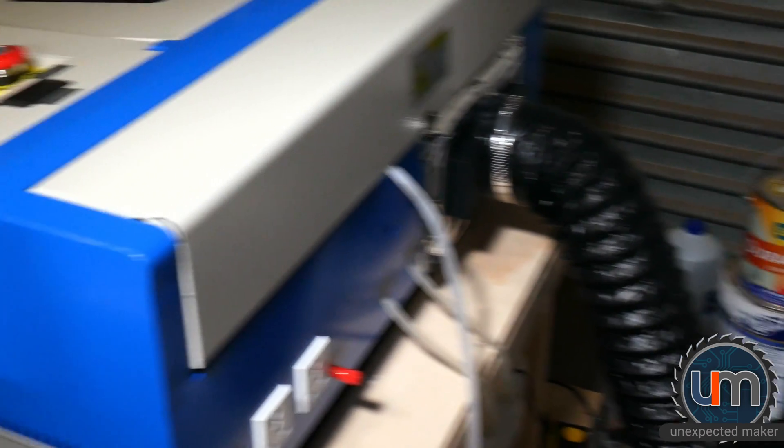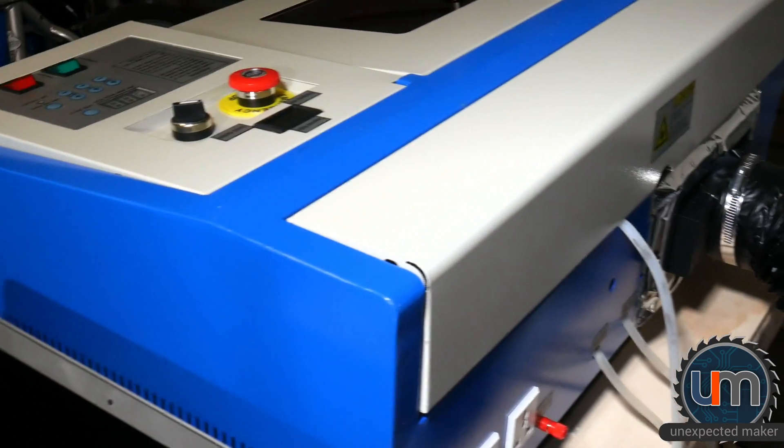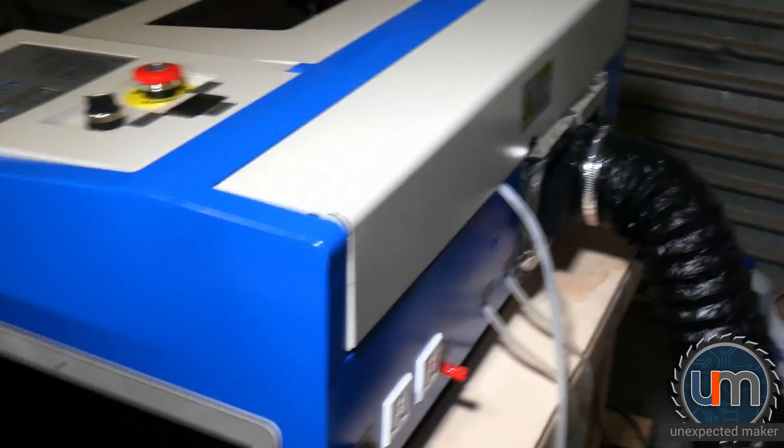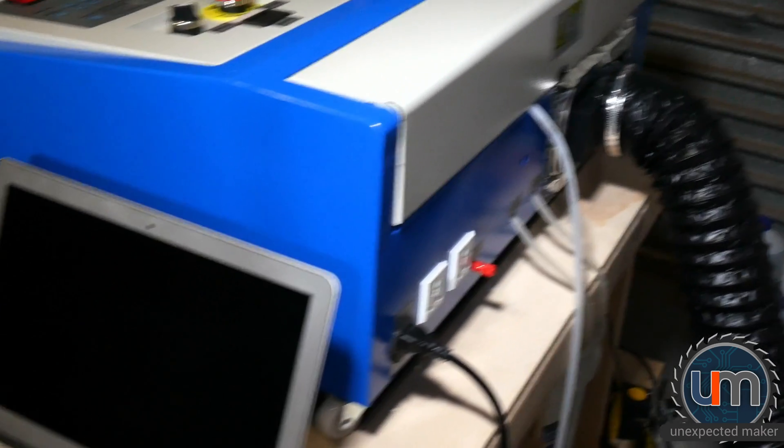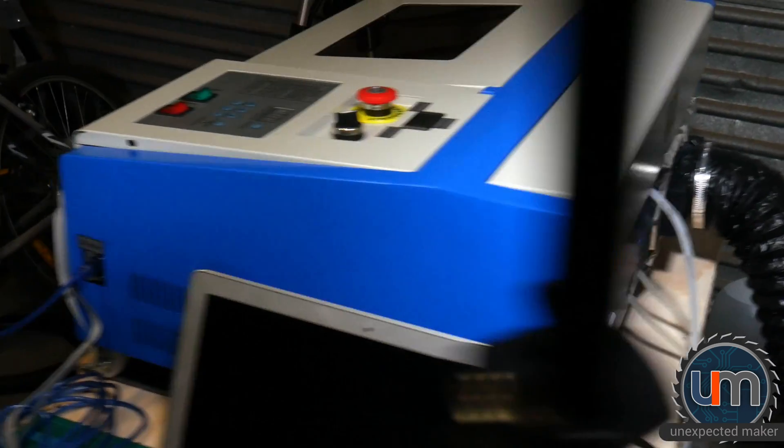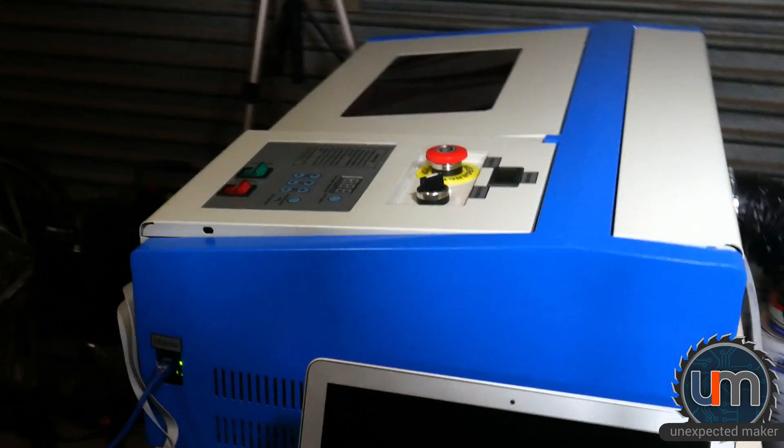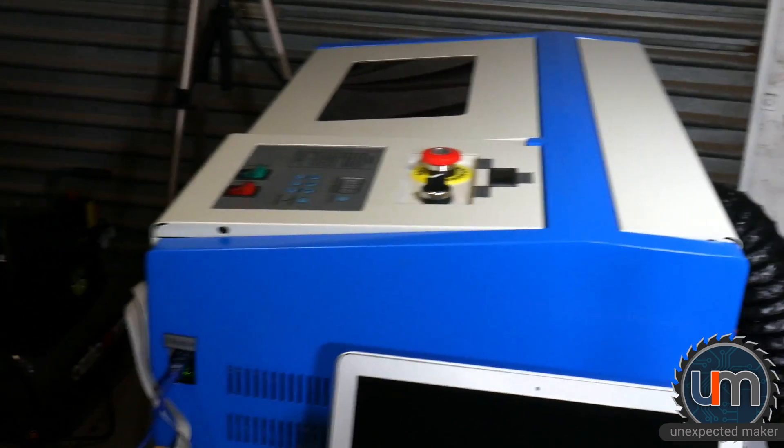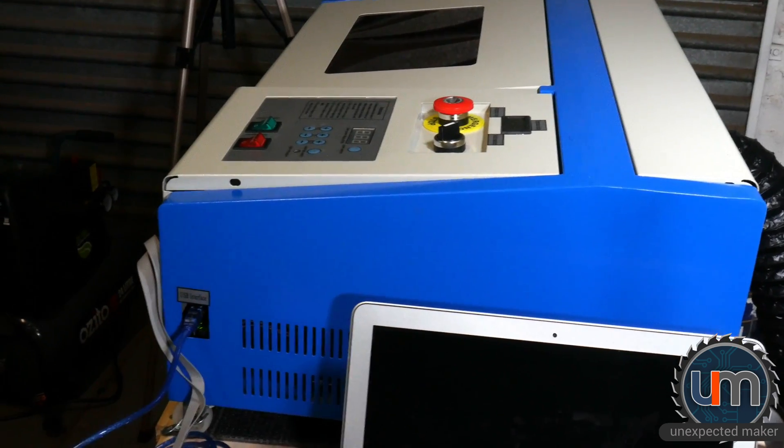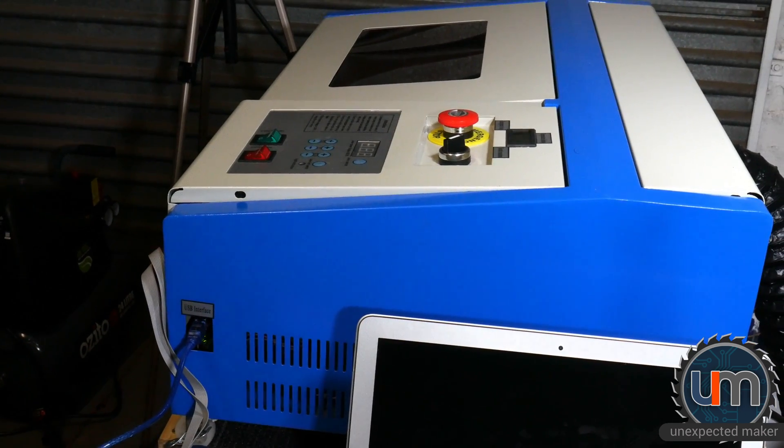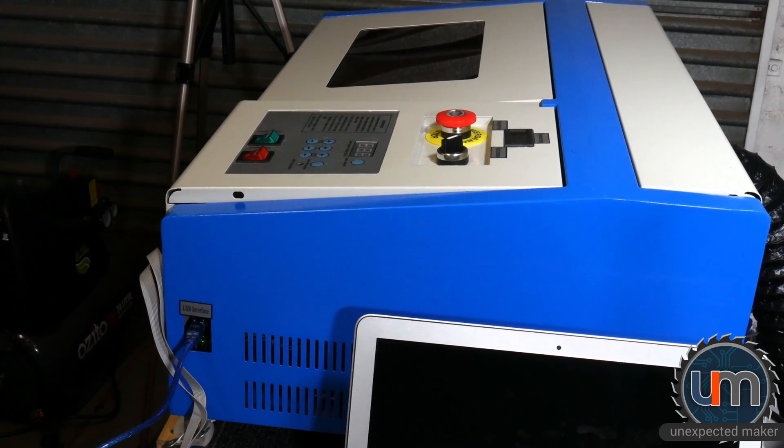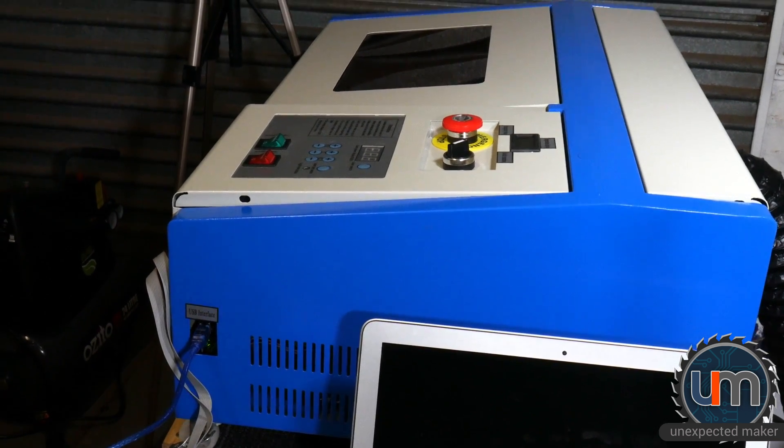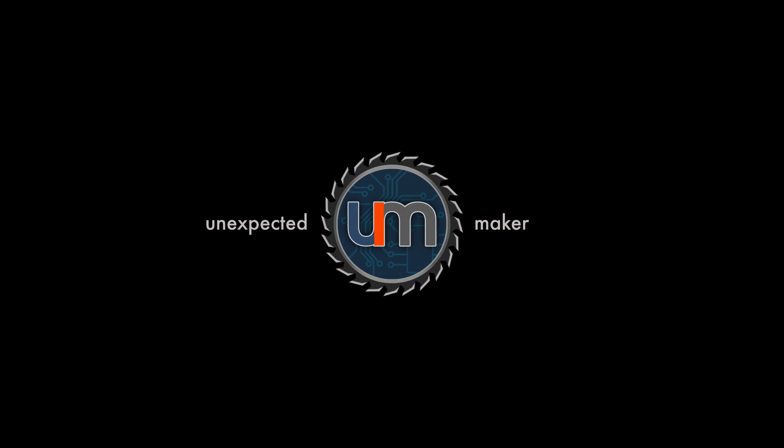So that's the K40 at the moment, it's working great as I said. Bit hit and miss with the quality of the cuts but that's purely just a focal and alignment issue. I'll keep you posted in an upcoming video as I fix the panel. See you later.